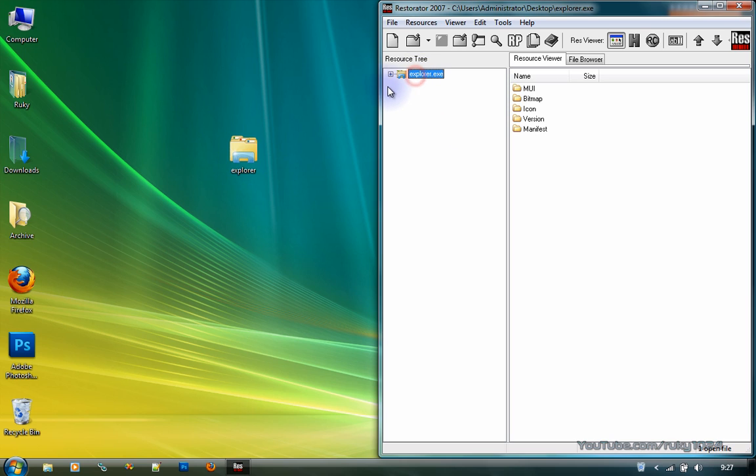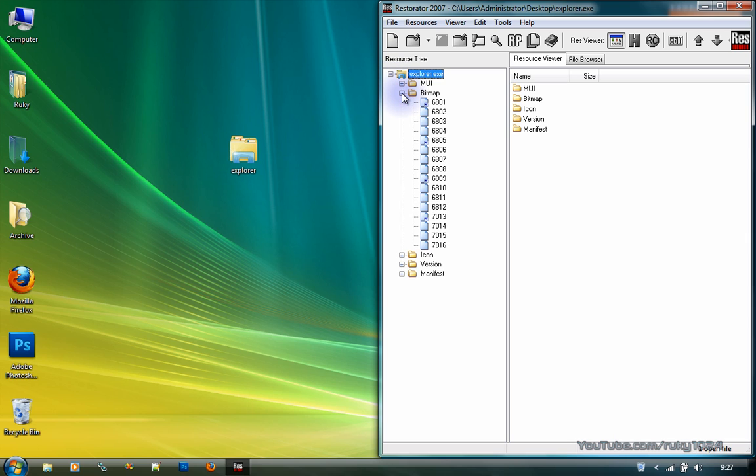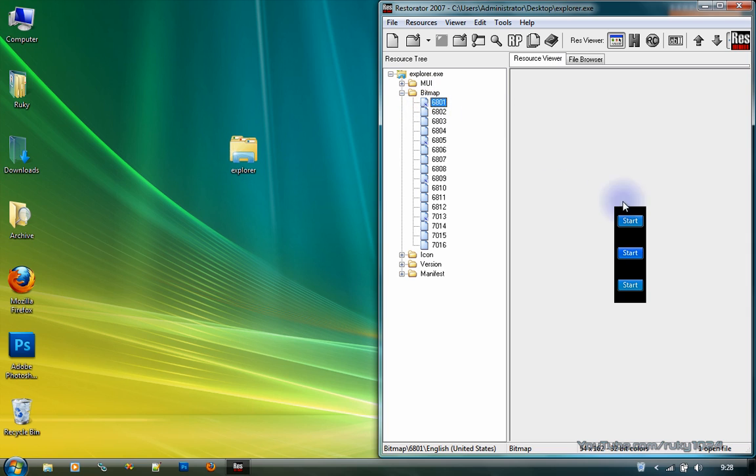Alright. Now we wanna click on this little plus beside it. Click on this plus beside bitmap. Now, if it's a custom explorer.exe, a custom start orb should have this little arrow beside this file icon.